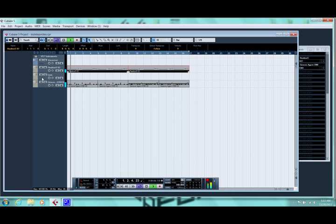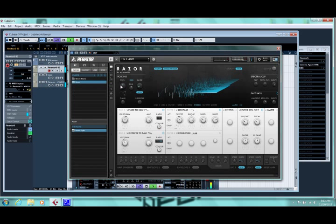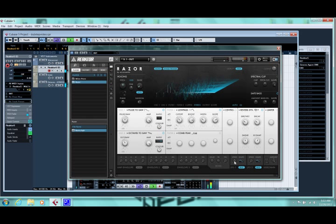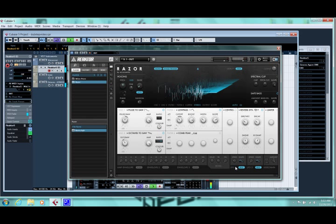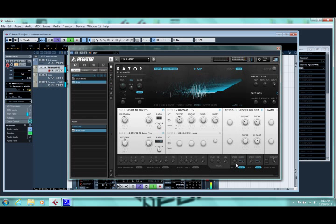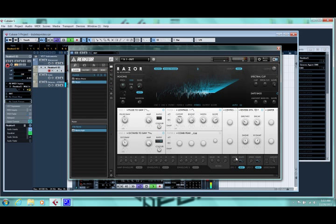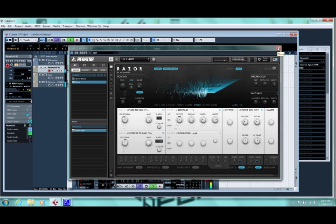There you go, a simple sound, a simple dubstep wobble. You can mess with the LFO rate. That can be automated through the host sequencer in order to get the sound you're looking for.